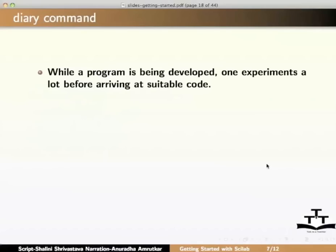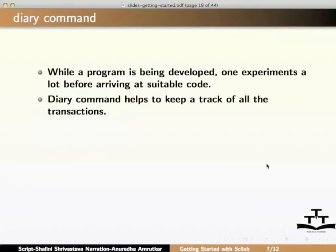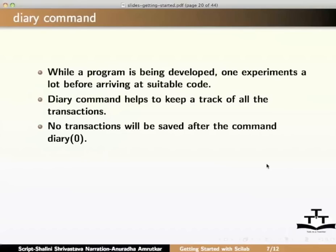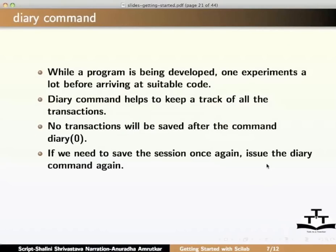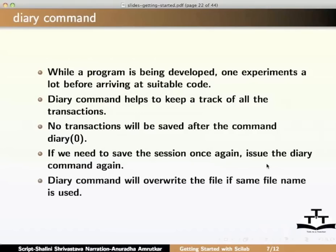We know that while a program is being developed, one experiments a lot with the code before arriving at a suitable code. Diary command helps to keep track of all the transactions. If you recall that we had closed the file myrecord.txt using the command diary of 0. Please note that no transactions can be saved after executing this command. If we need to save the session once again, we need to issue the diary command again. If the file contains some useful information, then one should use some other file name in the diary command, because use of same file name will override the existing file.